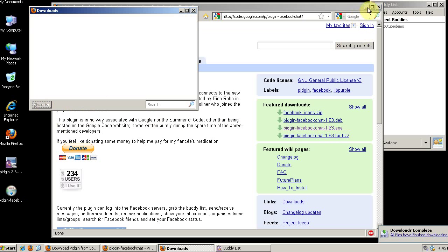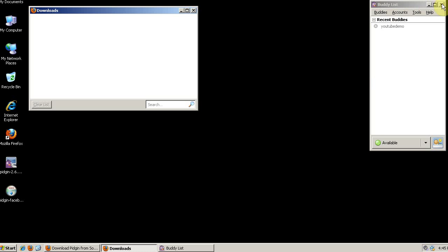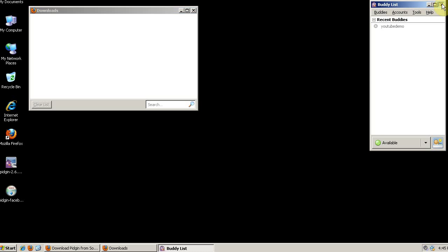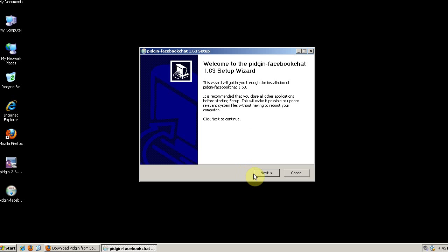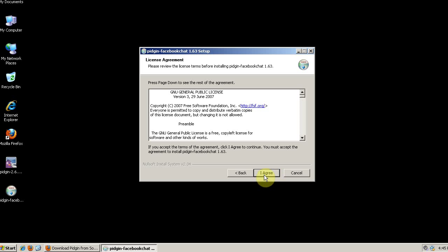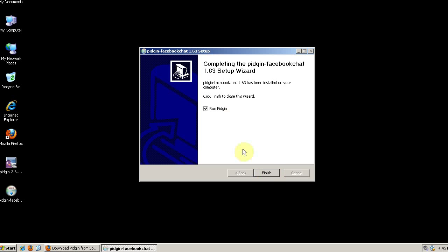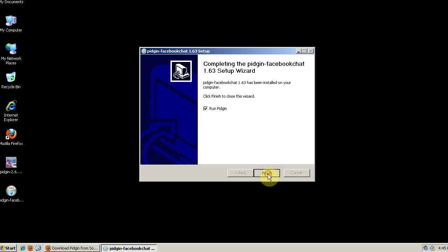Before we install plugins, we want to close Pigeon. Then we'll double-click the Pigeon Facebook installer. It's open source as well. And now we'll run Pigeon.